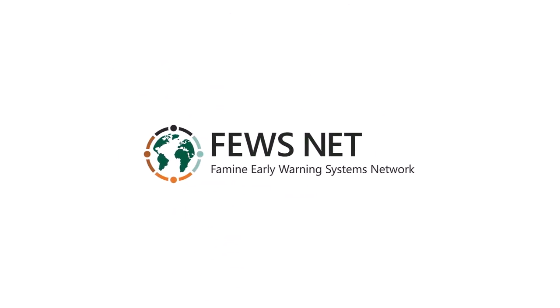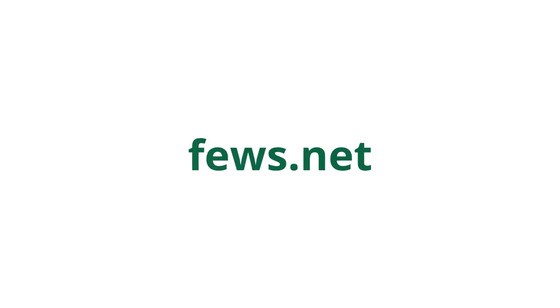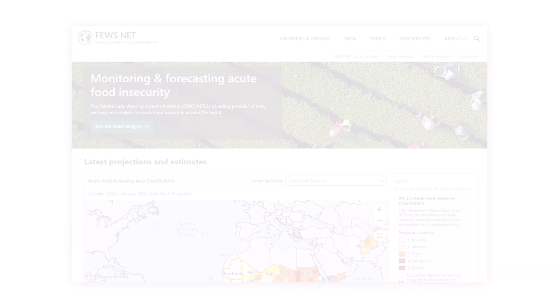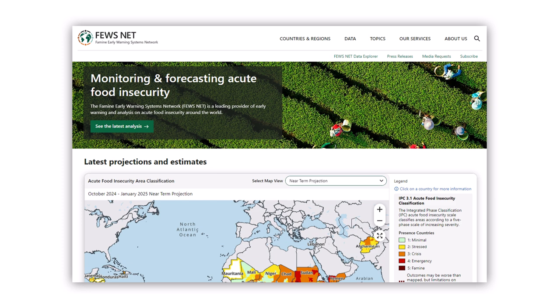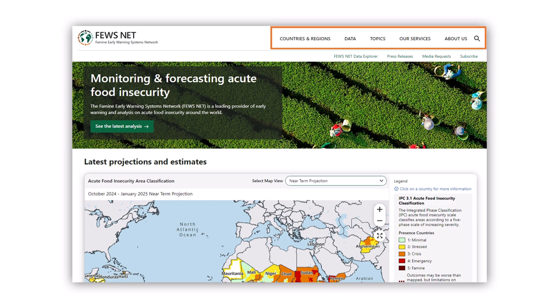Fusenet is a leading provider of acute food insecurity analysis. The Fusenet website is your resource for accessing the evidence-based reports and insights Fusenet produces. Begin on the home page. The primary navigation bar at the top of the site provides access to Fusenet's main reports and resources.